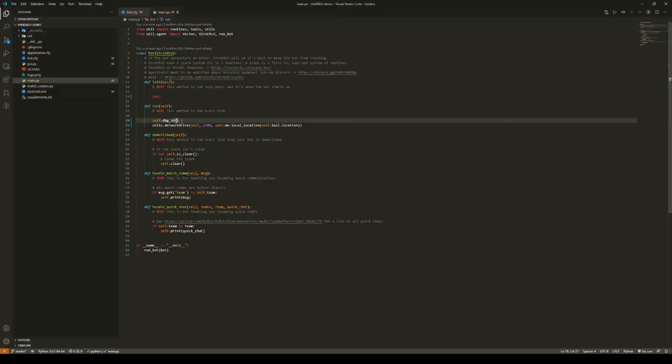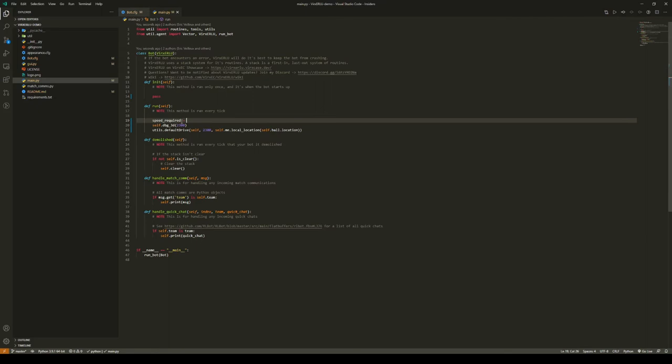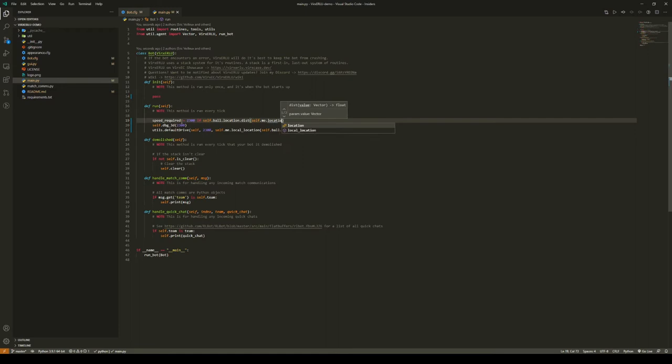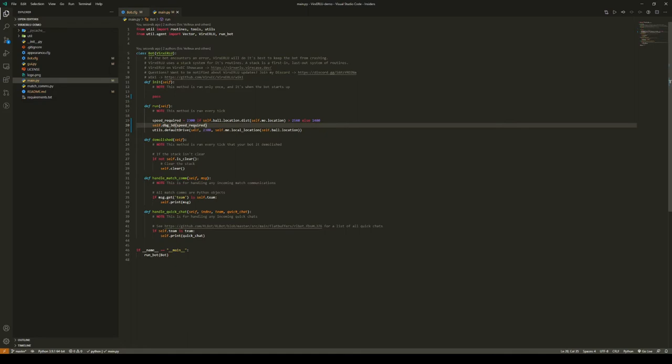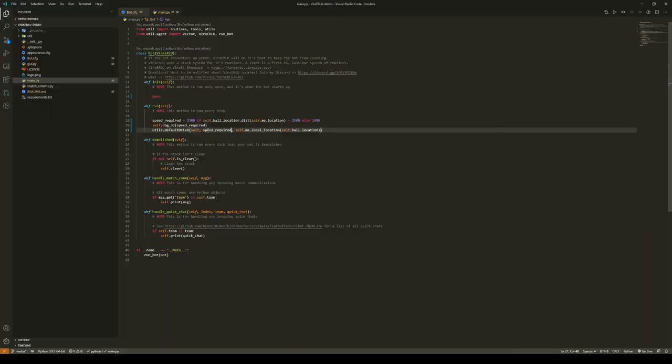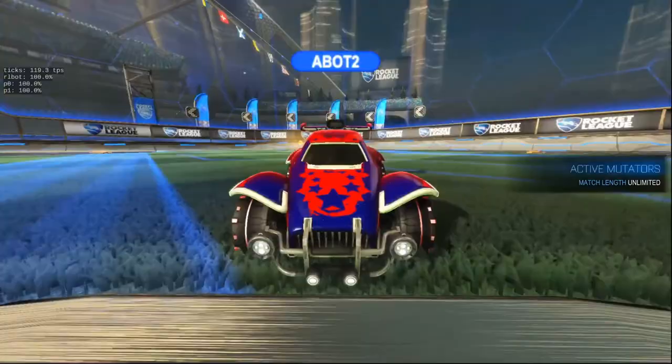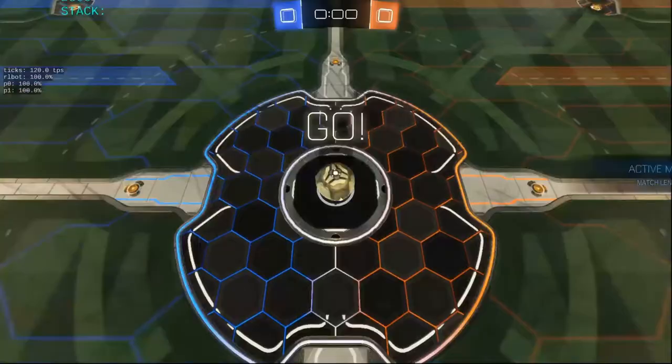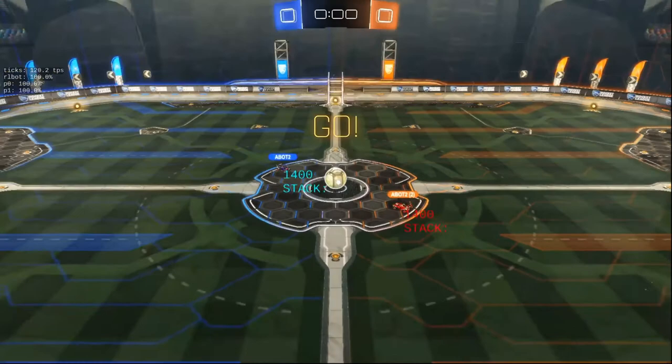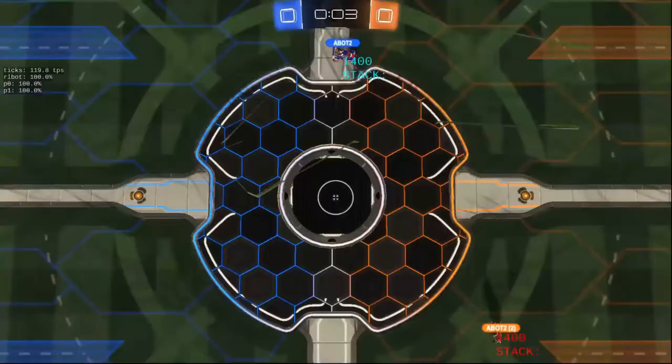We can put the speed in there, 2300, or we can make a variable speed required and do some logic. Let's have it be 2300 if the distance between the ball and our car is greater than 2560, which is about a quarter field. And if we're closer than that, then let's make it the speed of 1400. Now let's just pass the speed required into the dbg3d function as well as our default drive util. Now let's look at this in-game and we should see, yep, 2300, 1400.